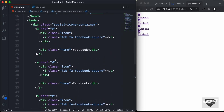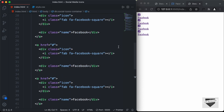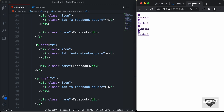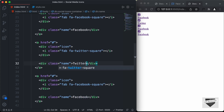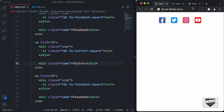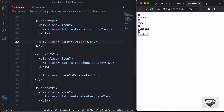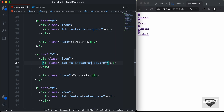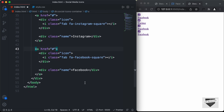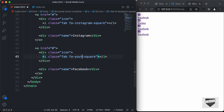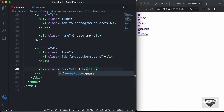Now let's change the icons and names. For the second one we need Twitter, so I'll update the icon class and the name text to Twitter. Then for the third one, I'll update both to Instagram. And lastly, we need YouTube, so I'll update the icon class and name text to YouTube. Now we have all the icons and text ready — that's it for the HTML.